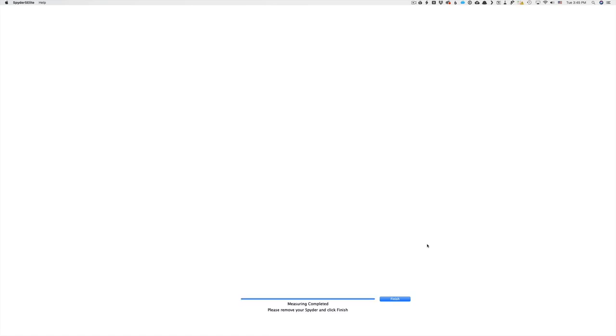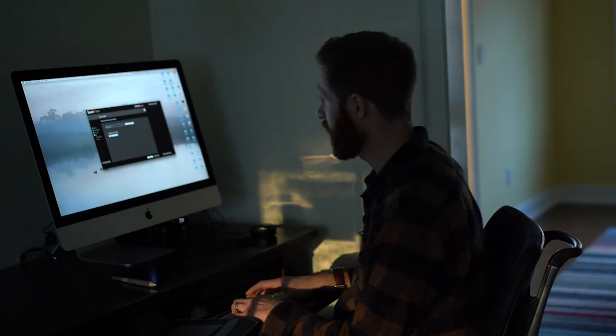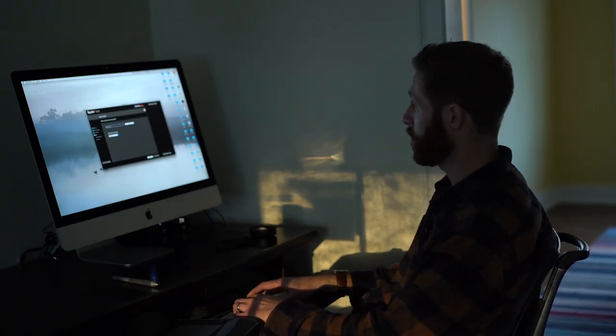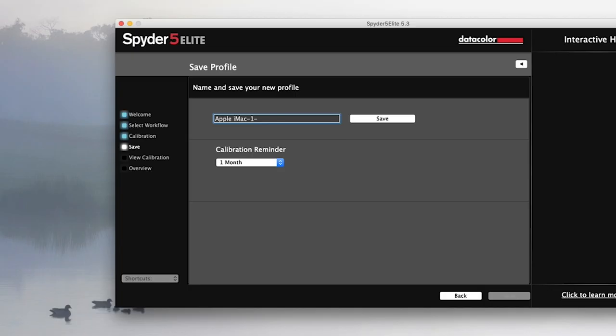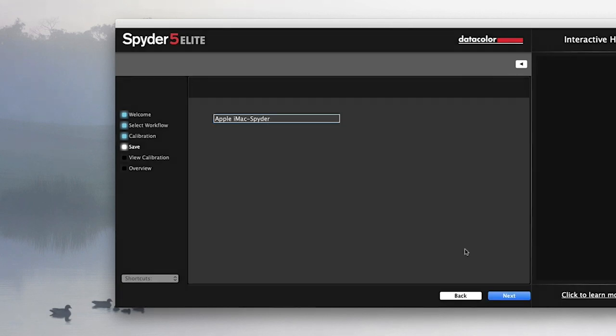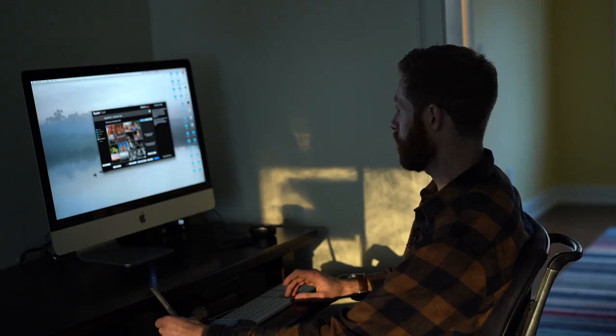So now as instructed, I'm removing the Spyder and I'm clicking the word finish. So it's asking me to name my new profile. I'm going to call it Apple iMac Spyder, but I'm going to spell that right and hit save. Your new profile has been created and your system will automatically use this new profile.